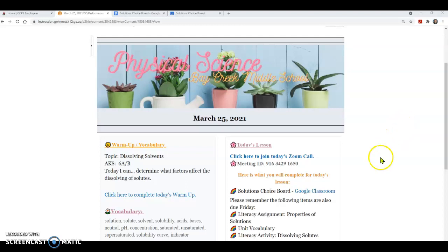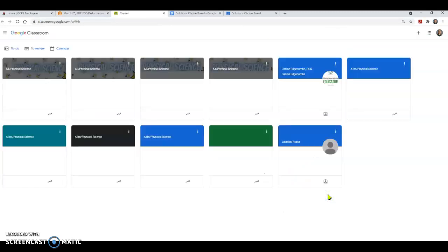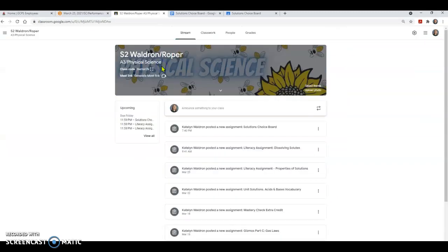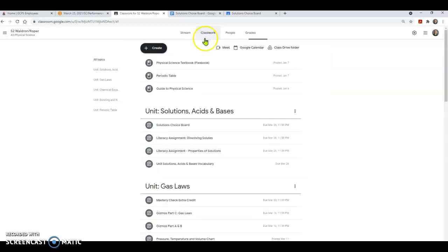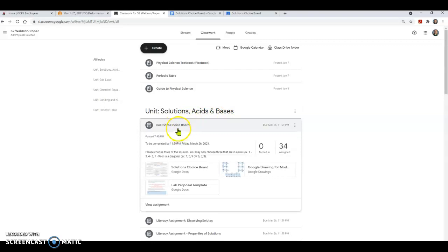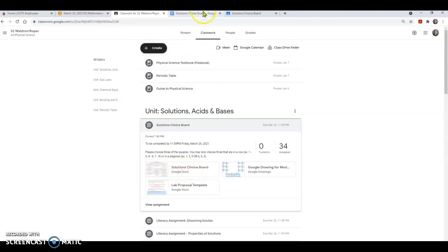First things first, you're going to go ahead and click on that Google Classroom link. Remember that we will still be live today for Zoom. So if you have not joined the Zoom session already, go ahead and do that because Ms. Roper is definitely taking attendance. Let's go ahead and go into Google Classroom and we'll go into third period.